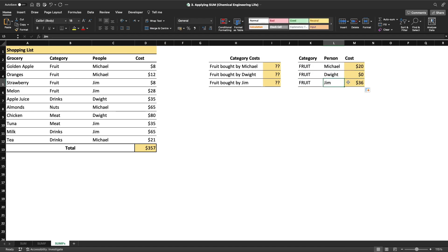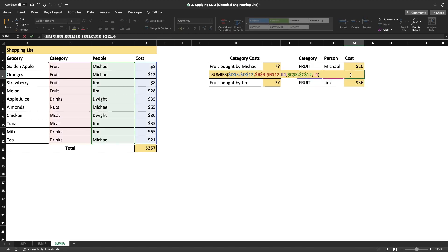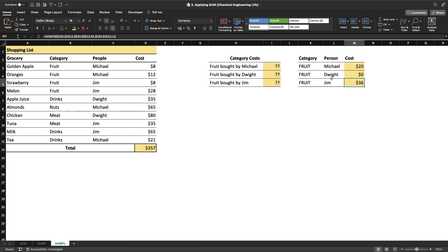To verify, press F2 to check that all ranges are correct. The sum range is column D — correct. The first criteria range is column B, being searched for the value in K4 — correct. The second criteria range is column C, being searched for the value in L4 — everything works as it should. That is exactly how you use the SUMIFS function.